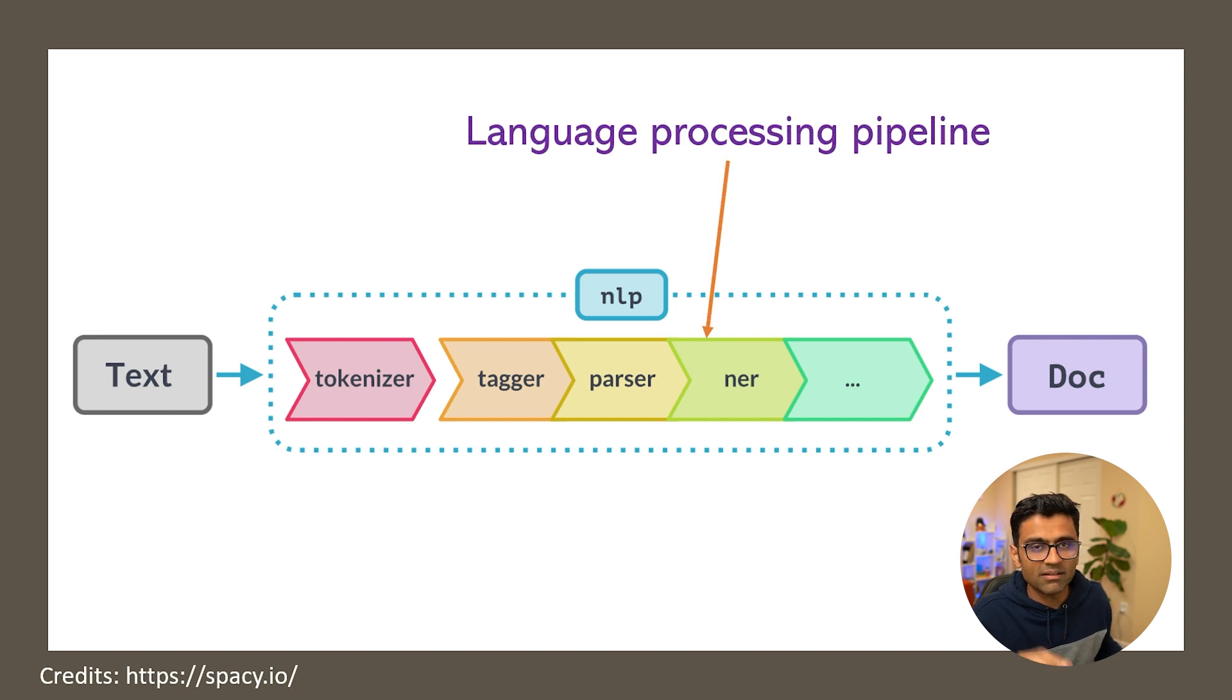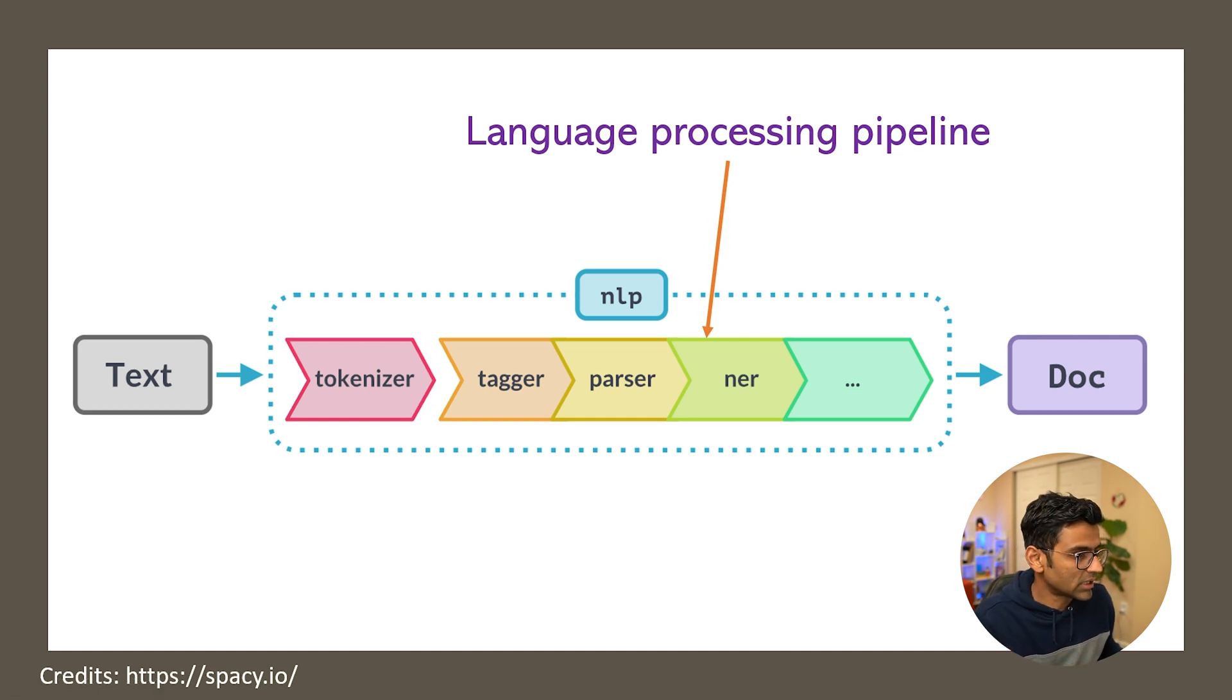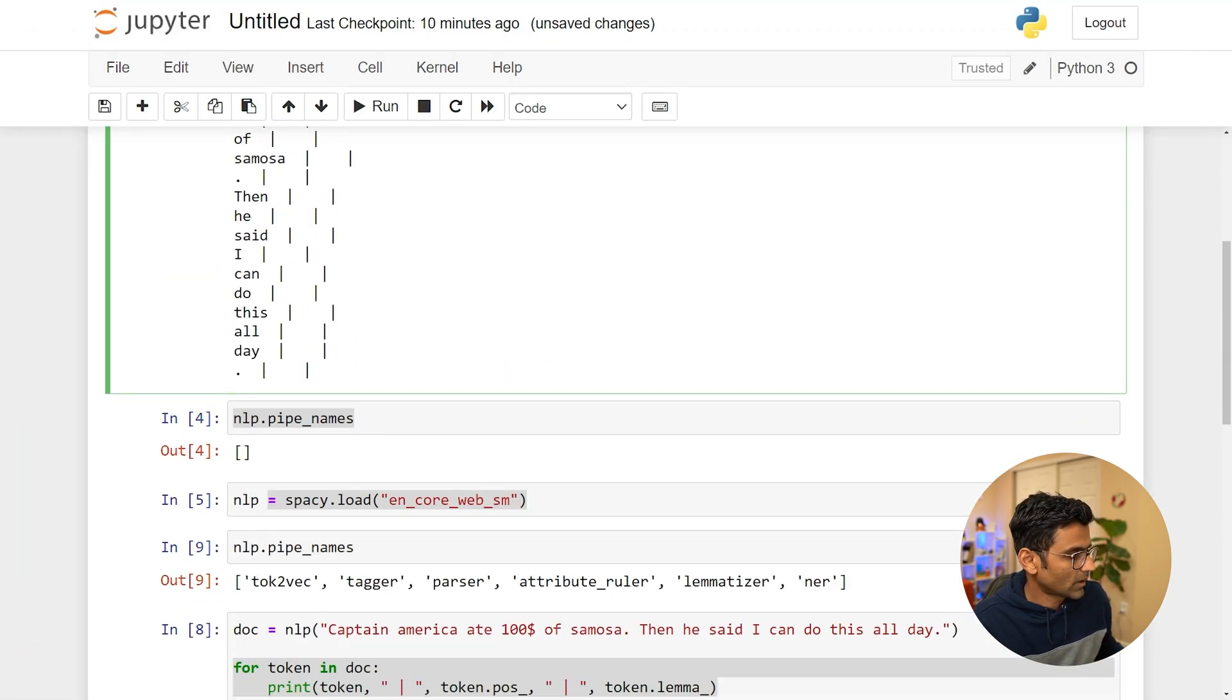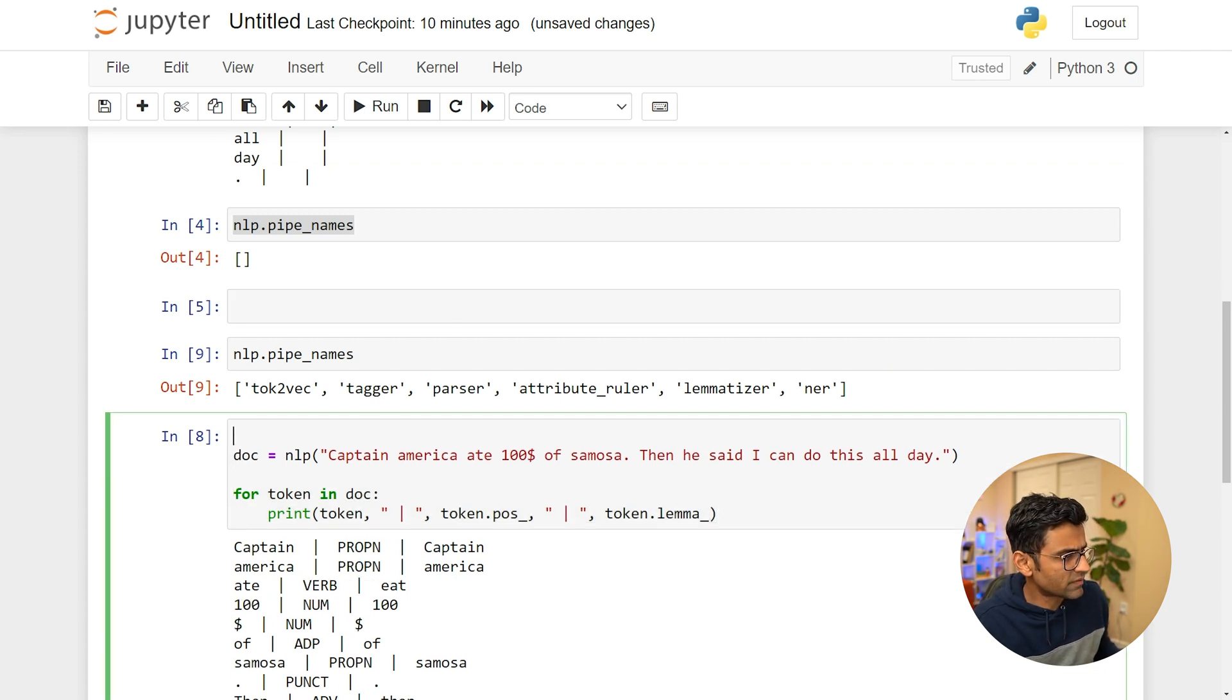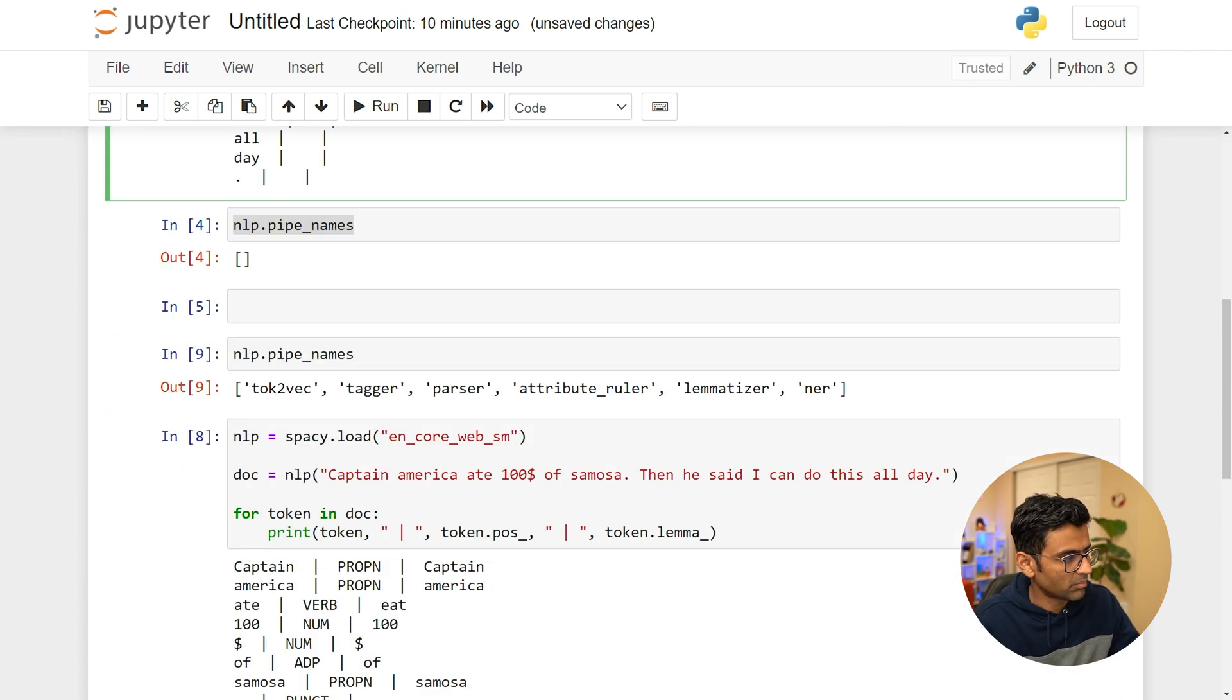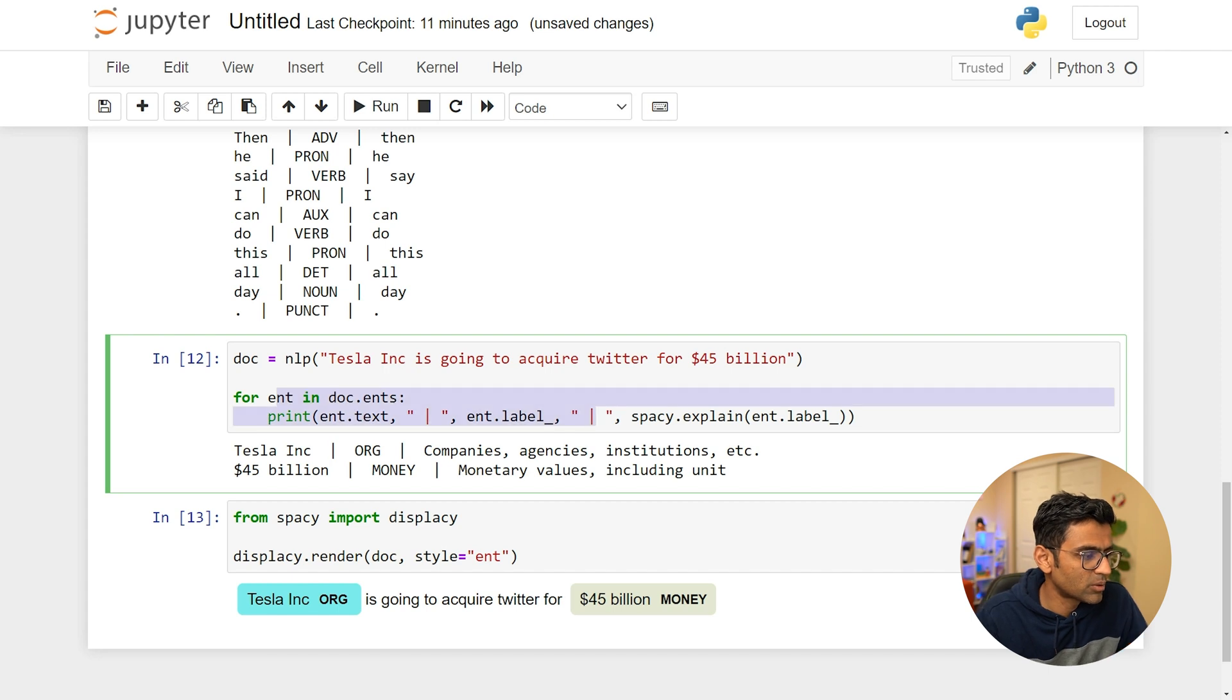Whereas when you use something like you know load that particular English trained pipeline you get tagger, parser, you get all these components created for you automatically. So when I use this same thing you can notice the difference in the output here. Right here I'm saying spaCy.load English. Here's spaCy.blank. And same thing like if you're using blank pipeline you won't be able to recognize entities.